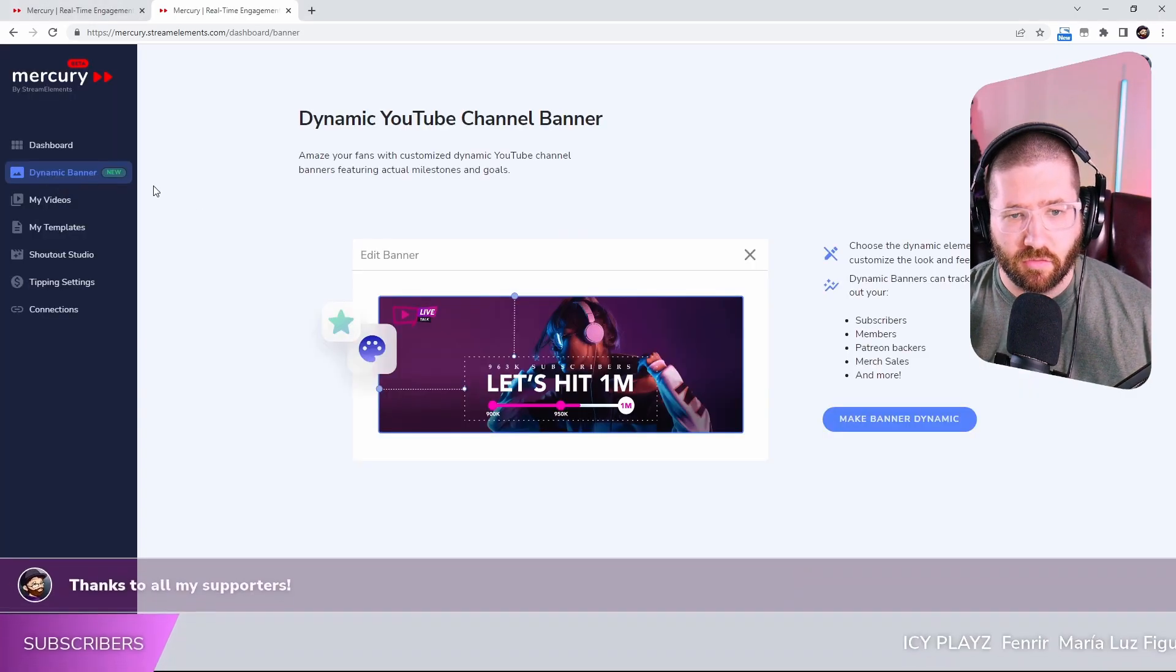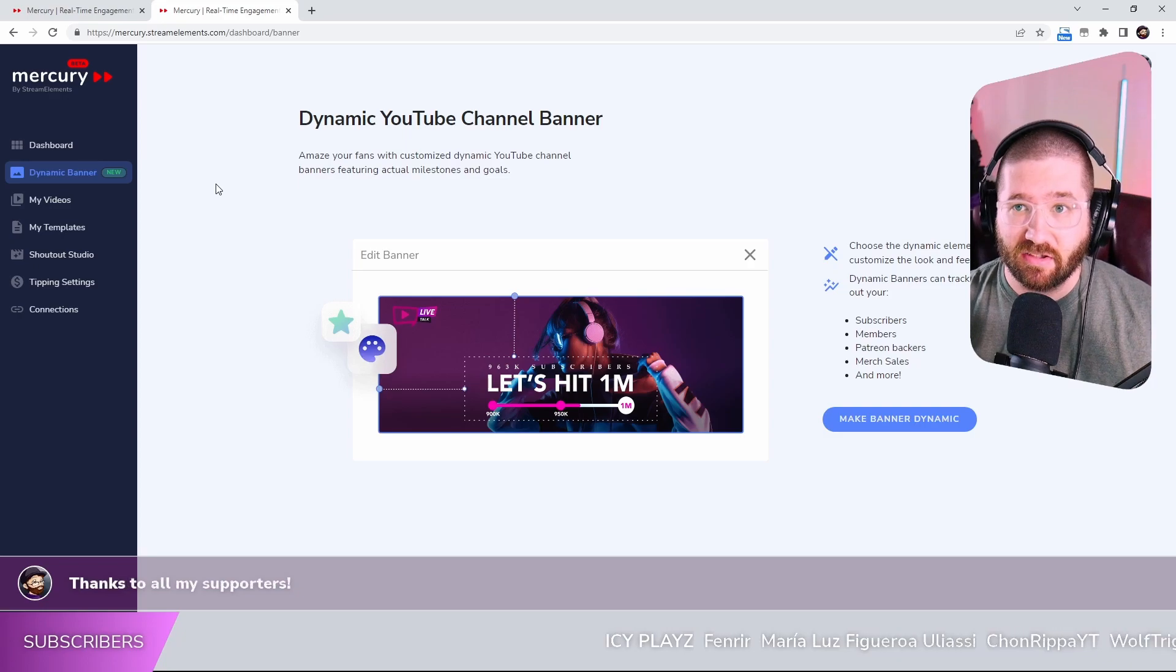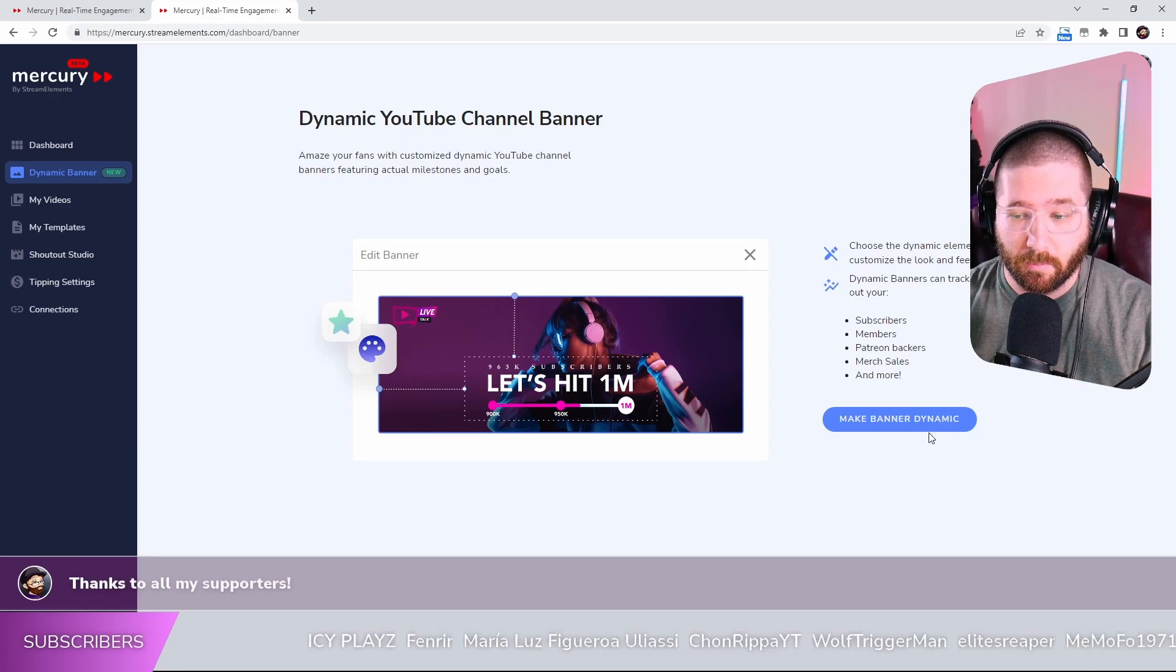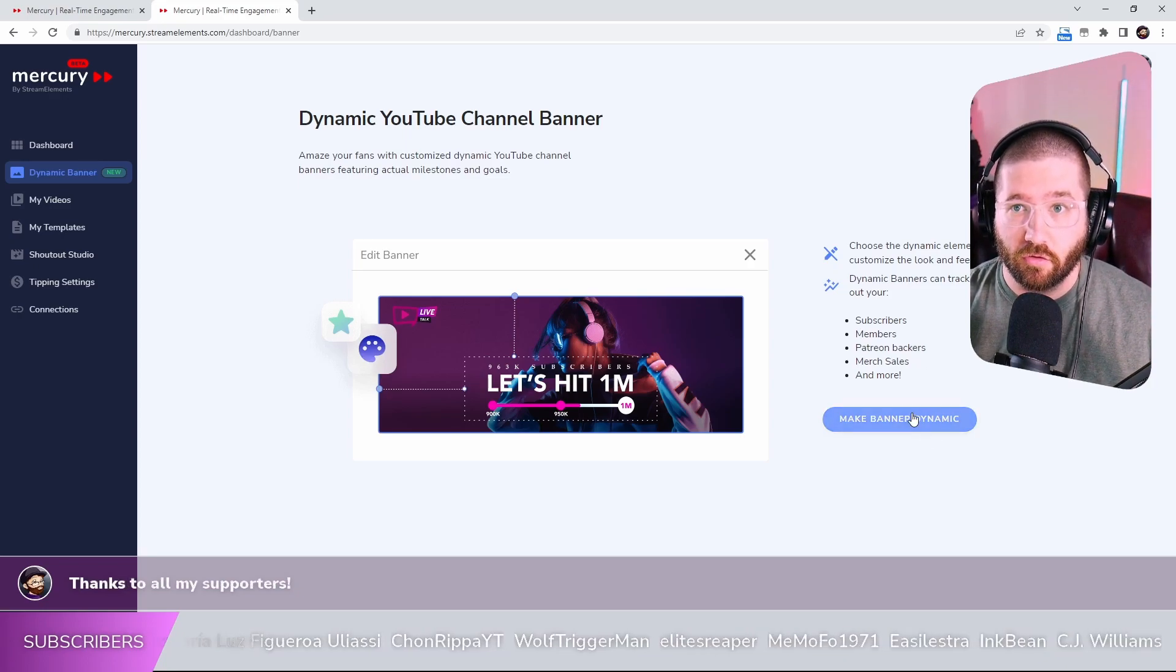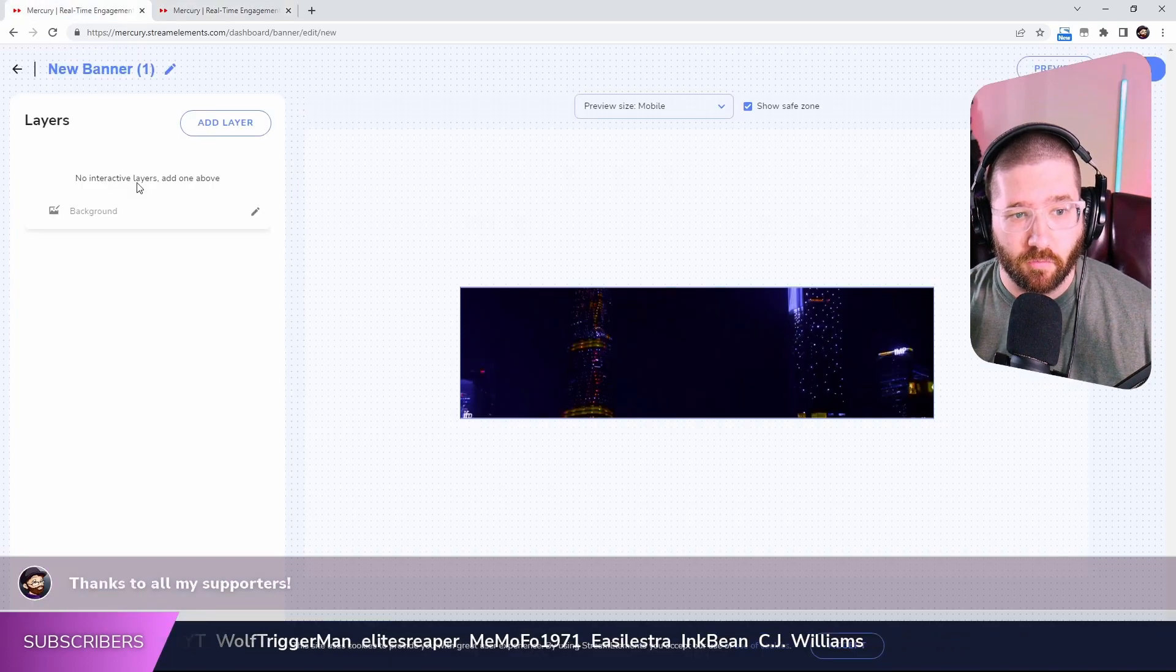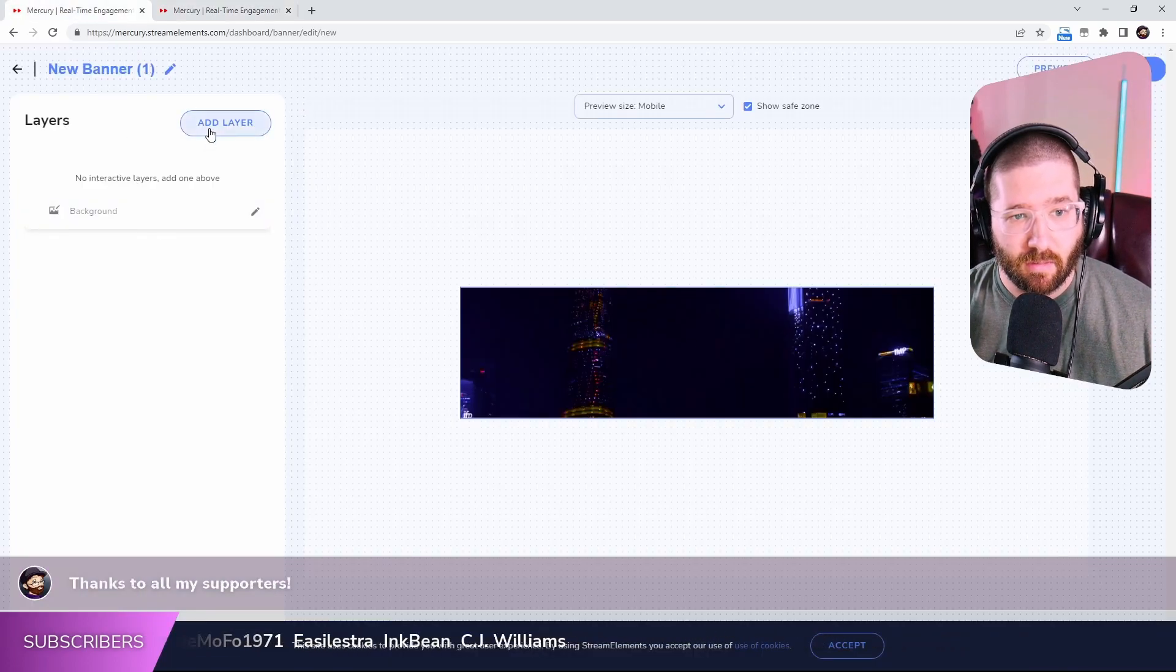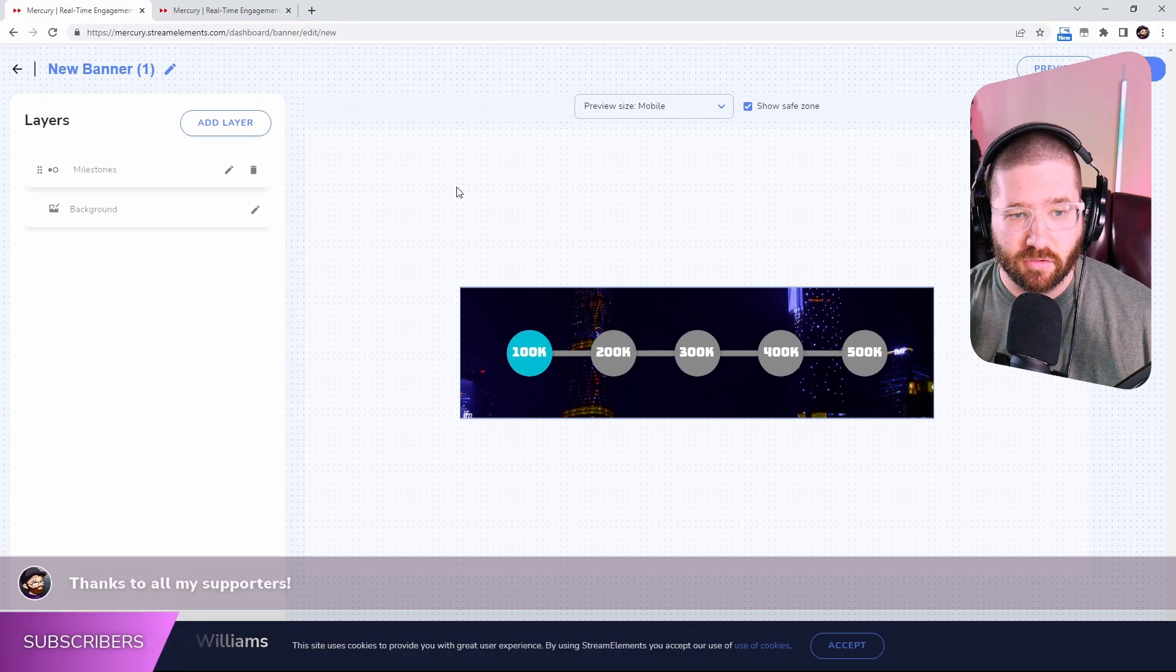Go down here to Dynamic Banner. This is actually new for them but you can actually make a banner dynamic on your YouTube channel. I'm just going to show you real quick. I have a background. I'm going to add a layer, just a milestone.